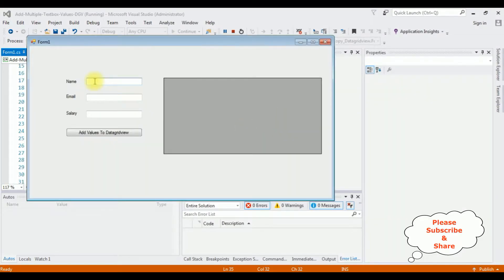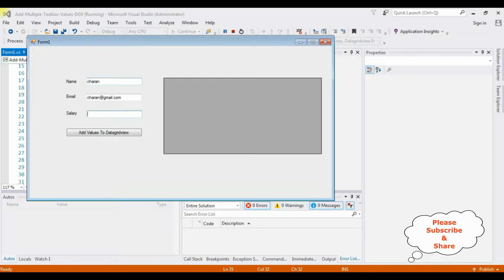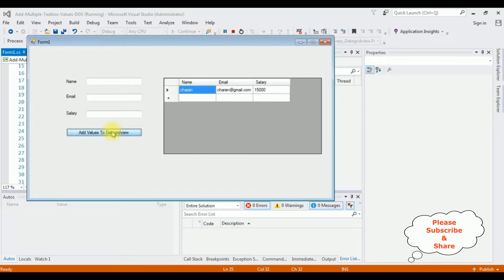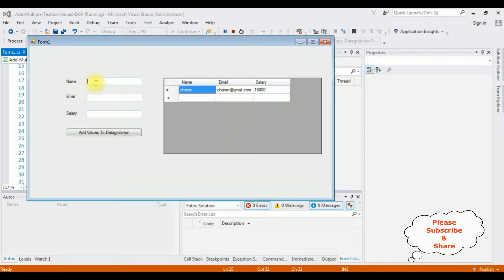I'm entering the name Charan, email is charan@gmail.com, the salary is 15,000. Add values to DataGridView. See here, the values are added to the GridView control.